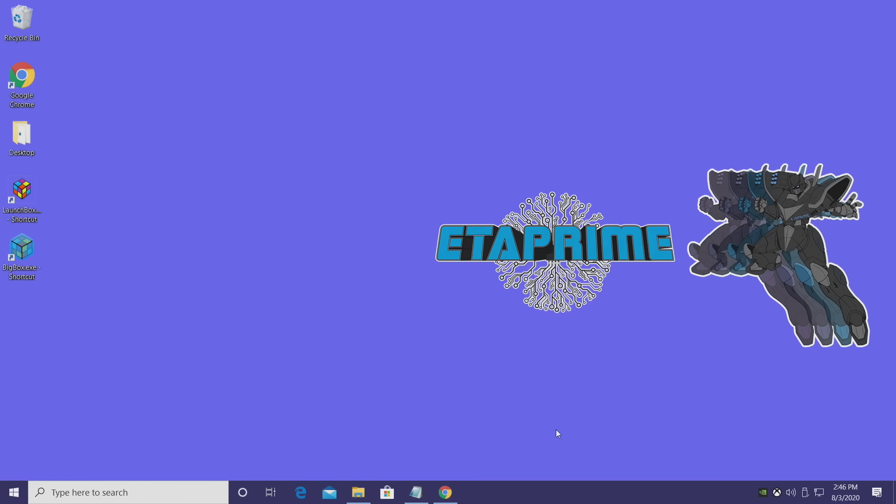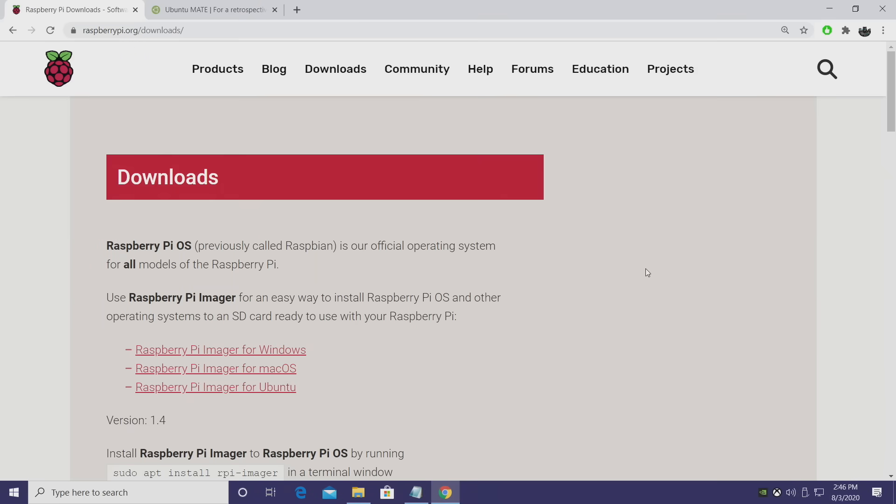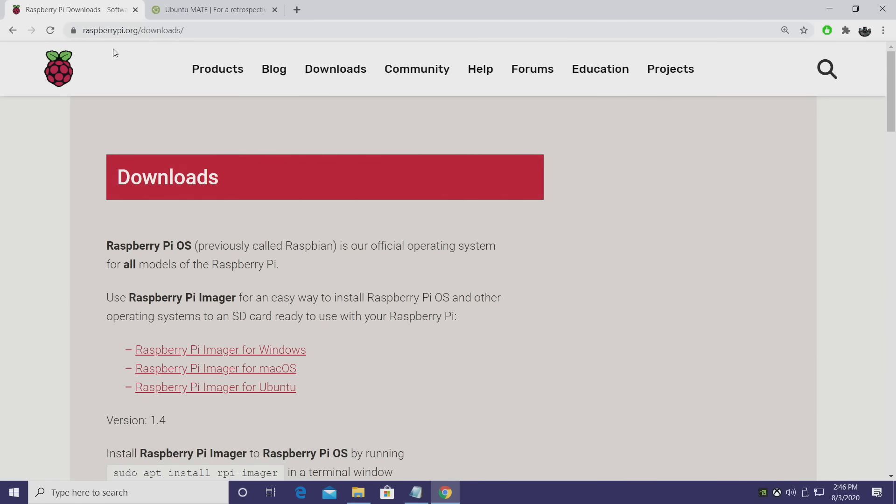So the very first thing we need to download is an application that will allow us to flash the Ubuntu Mate image to our micro SD card for a Raspberry Pi. I usually use Etcher, and you can use that, but I'm going to go with Raspberry Pi Imager.